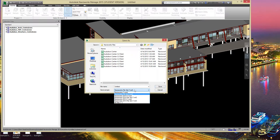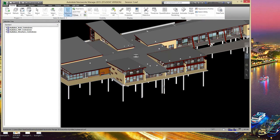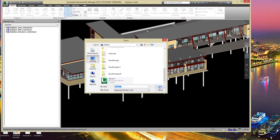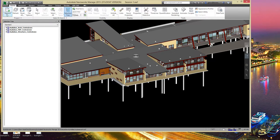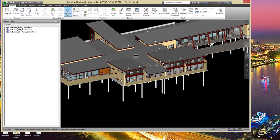Let's save it as an NWF file set — I'll call it session1.nwf. The nice thing is tomorrow, or if I mail this to you with the files, we can just open session1 and it comes back in. This saves time and is also good for managing different coordination sets for different purposes — maybe structure plus MEP is one NWF set with the architecture left out.